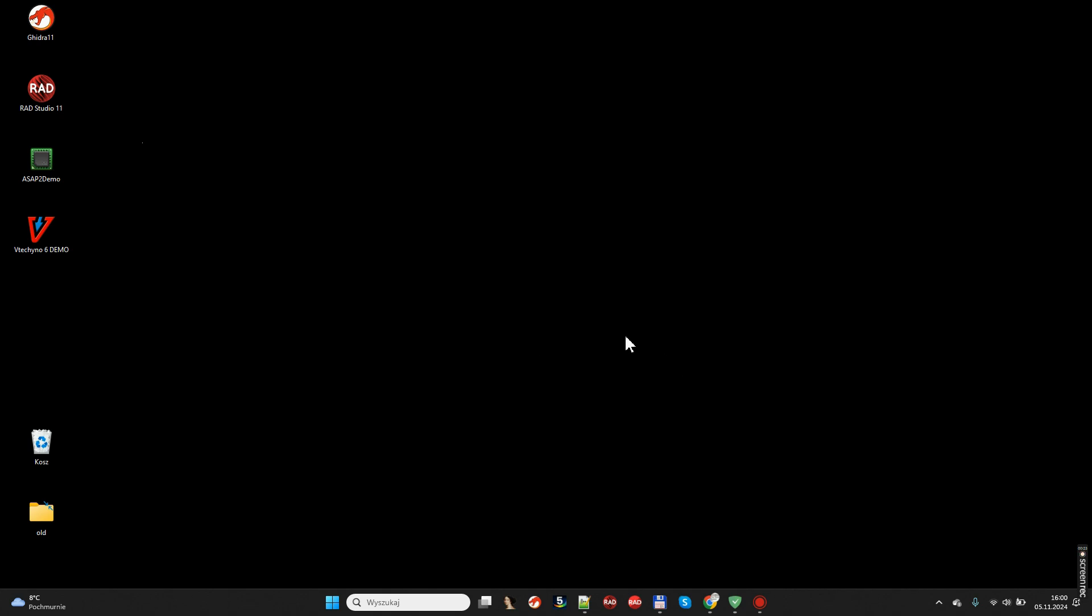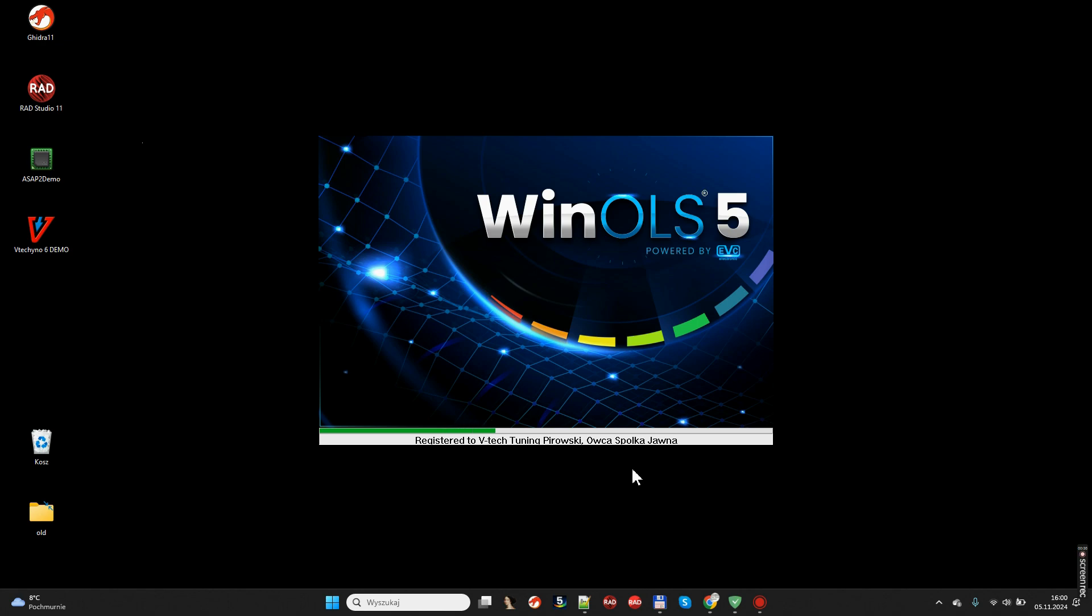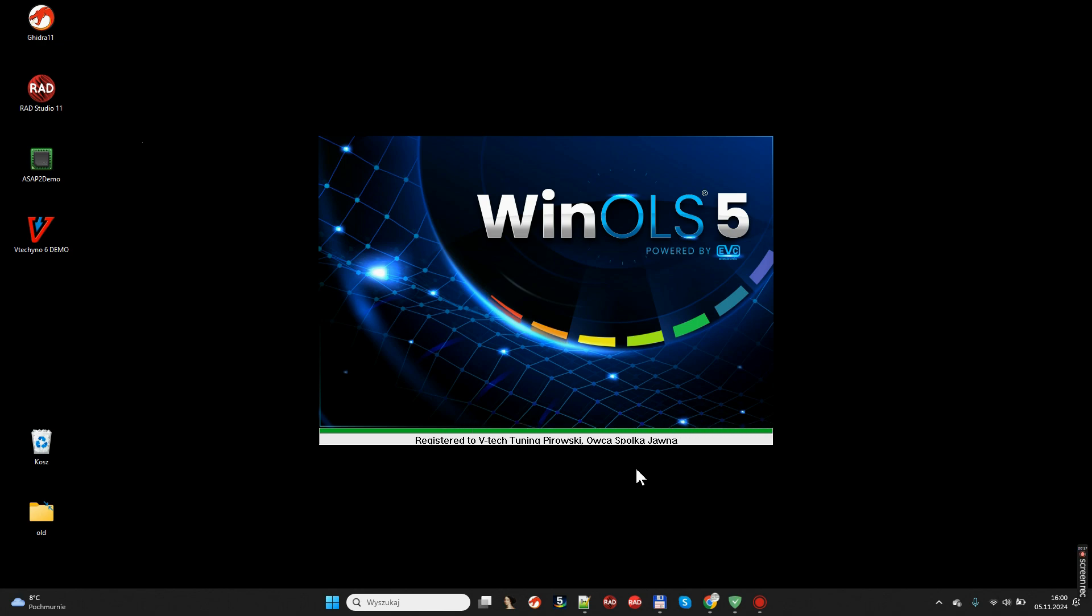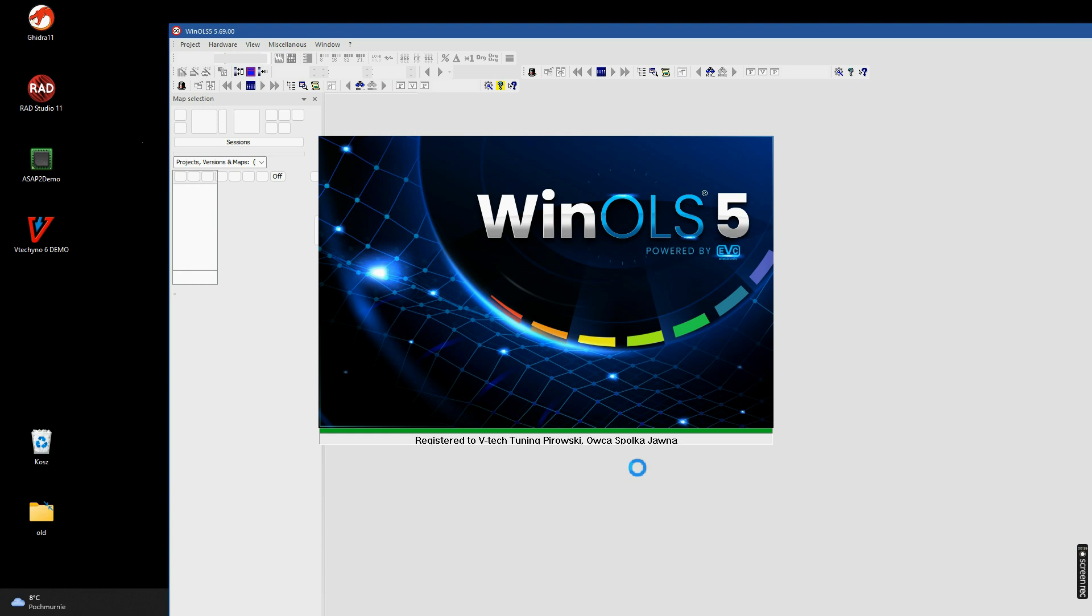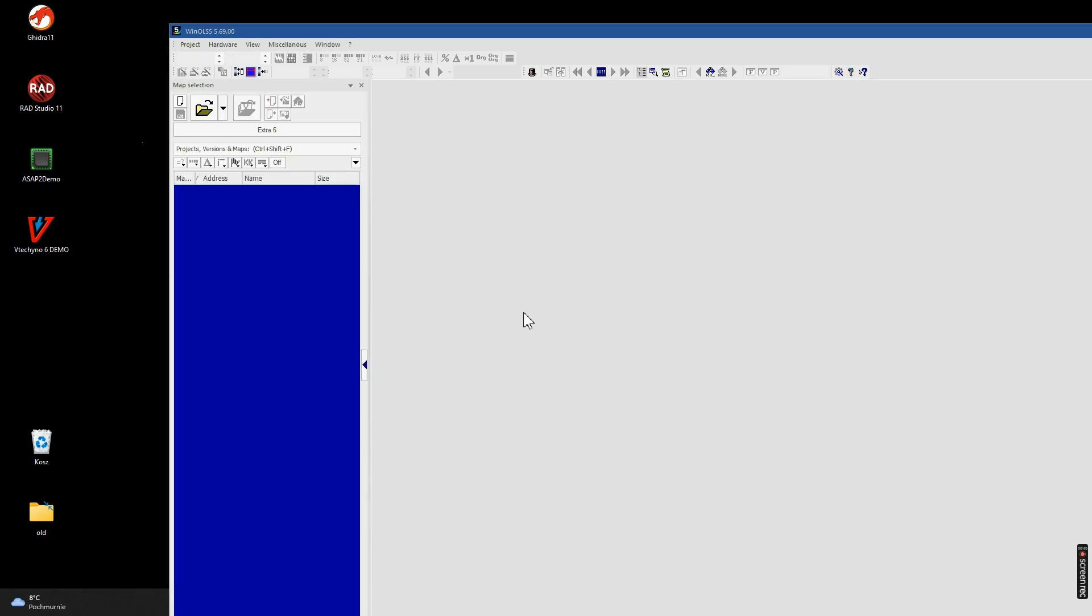You can always buy your version from us or any authorized EVC.de representative. I'm running my WinOLS at the moment. This is WinOLS 5, the full registered version. How does it differ from the unregistered version?